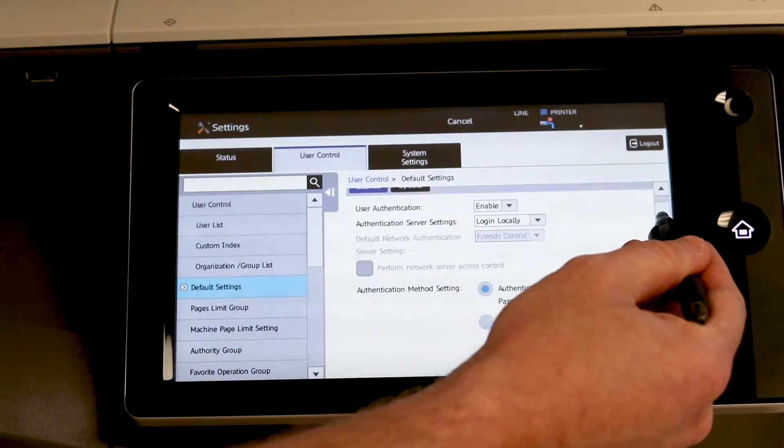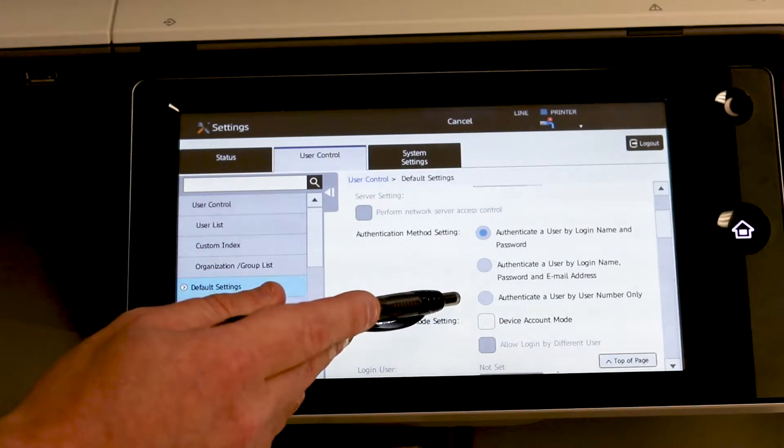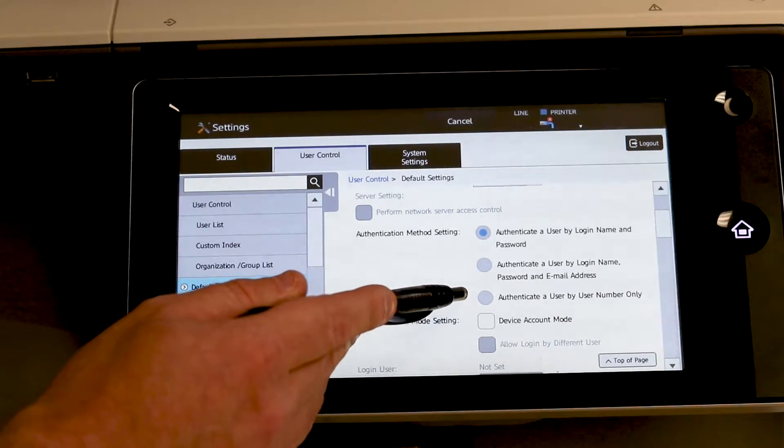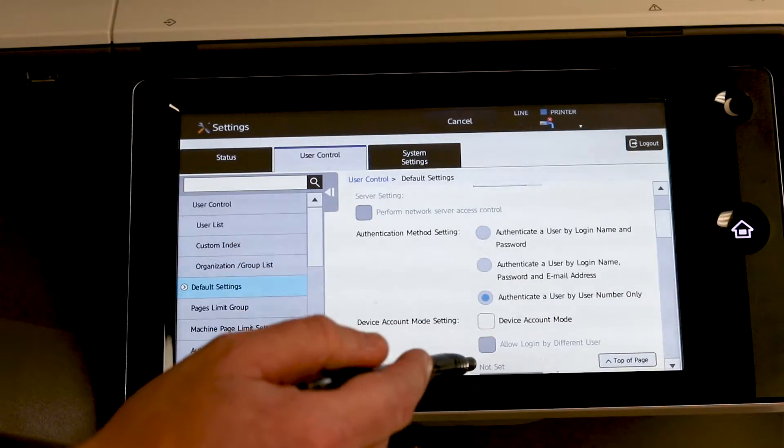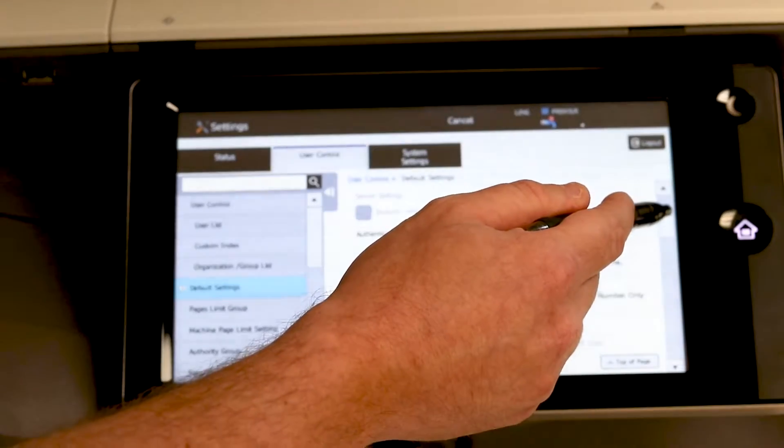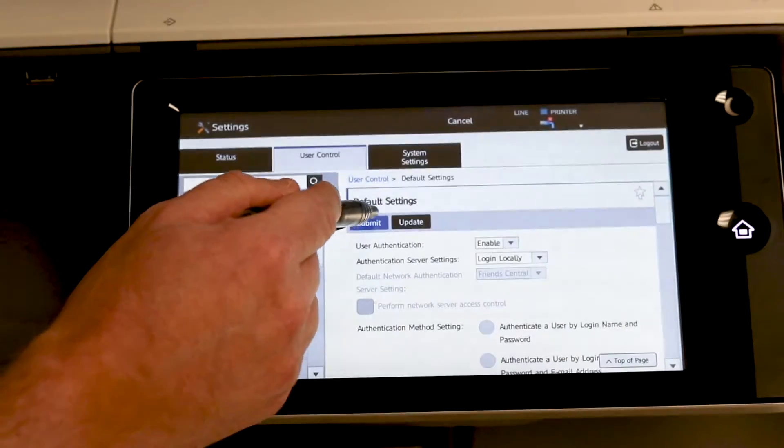Scroll down a little bit and we want to move it to authenticate a user by user number only. This is the easiest way to go about it. Scroll back up. Hit submit.